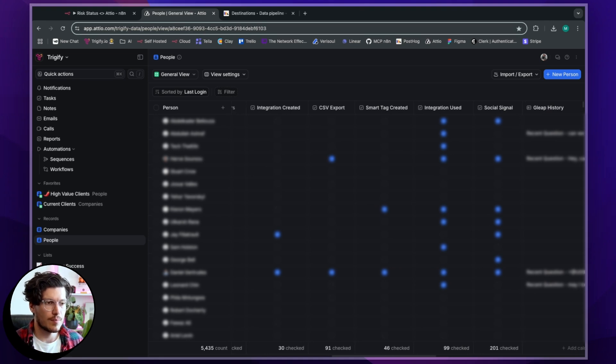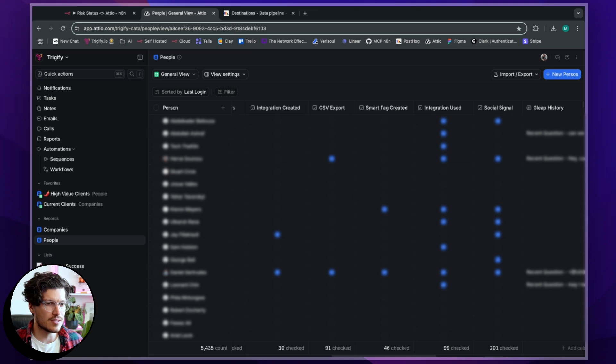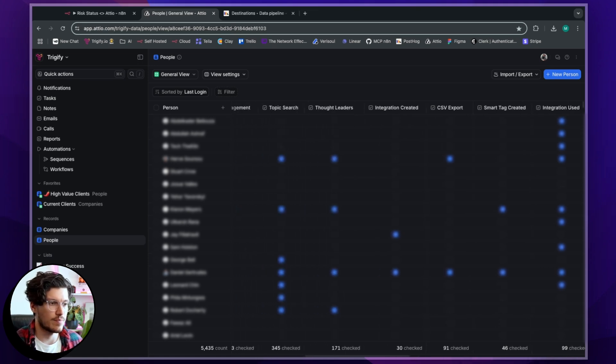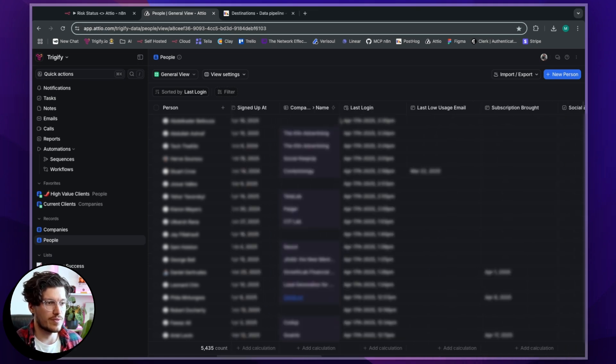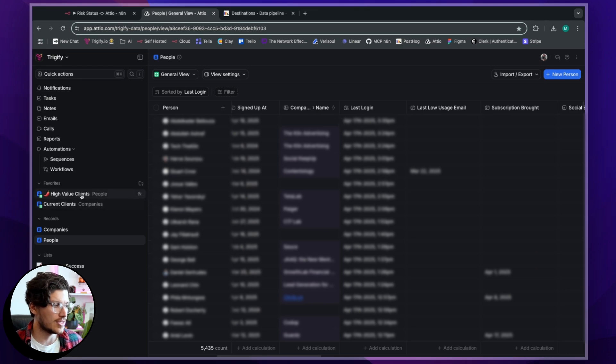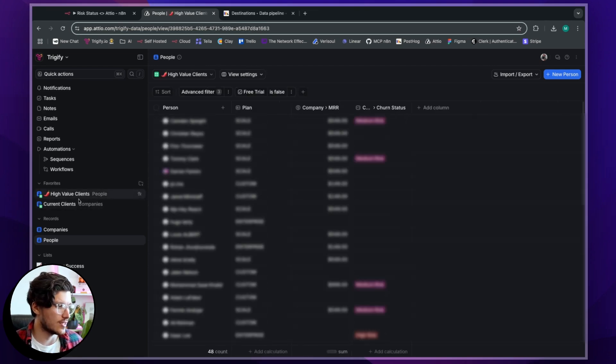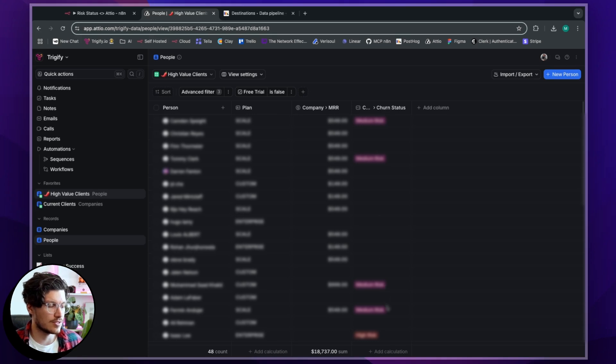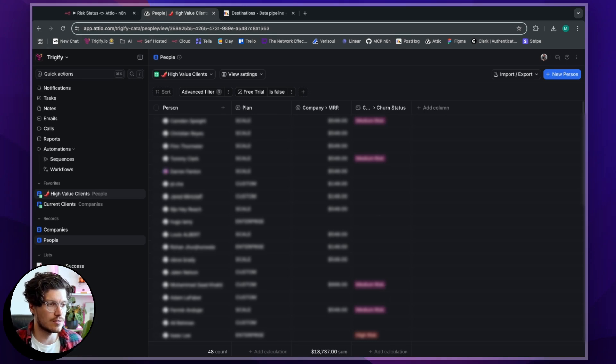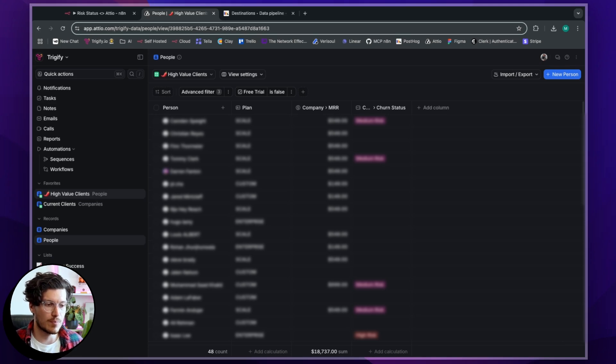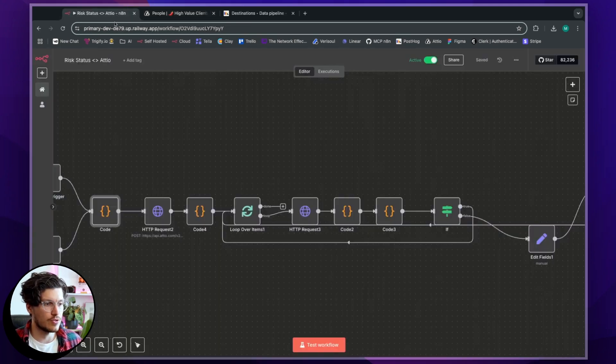But what I've done there is I've then started to build off the back of this information, the features that they've used and when they last logged in, essentially like a risk status. And so you can see here we've got different risk statuses assigned to various different individuals based on the plan that they have with us.